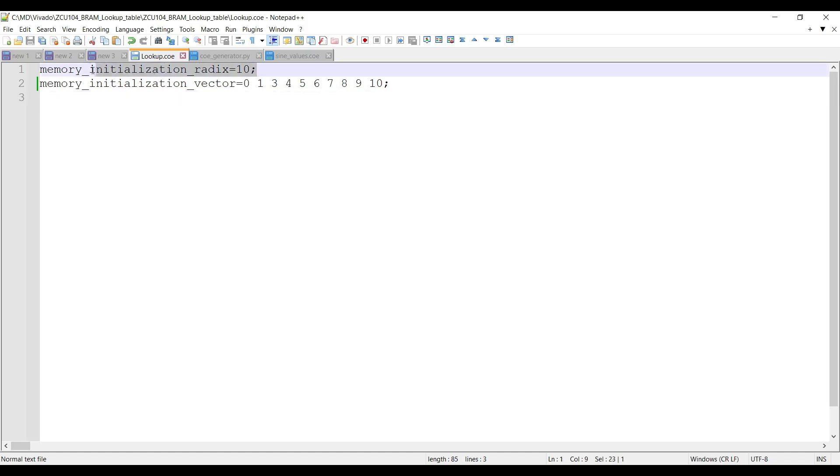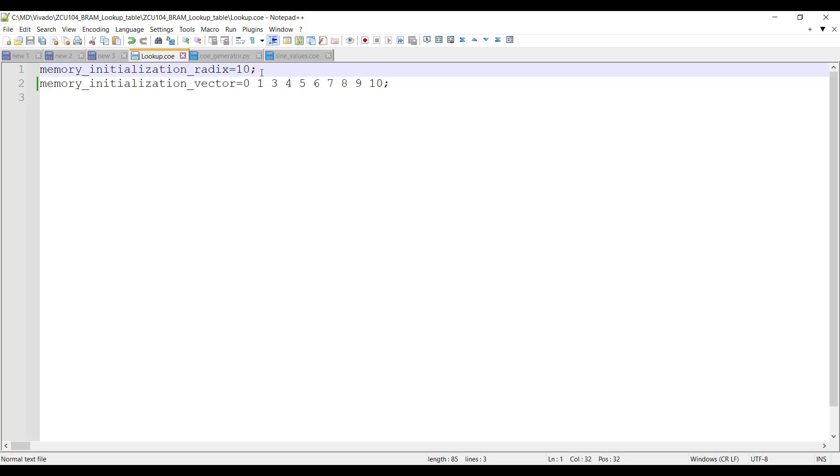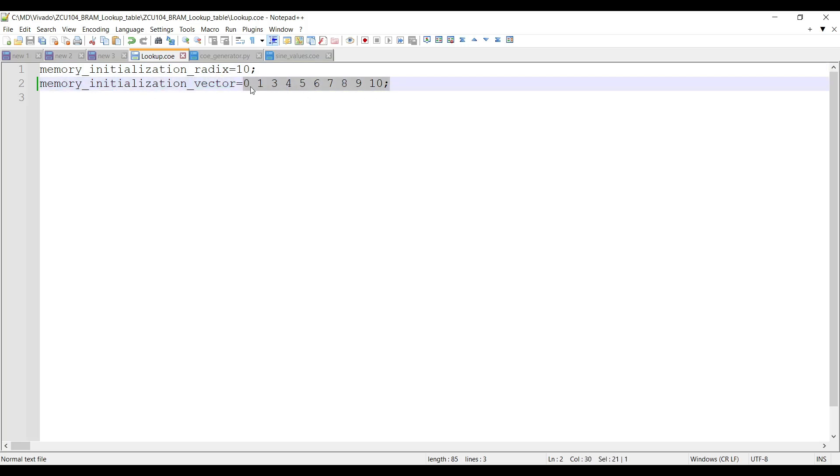Here's a detailed explanation of the provided coefficient file. Line 1: memory initialization radix equals 10. This line defines the radix number system in which the initialization values are specified. In this case, the radix is set to 10, meaning the values in the file are in decimal, base 10 format. Other possible radix values could be 2 for binary, 16 for hexadecimal, or 10 for decimal as used here. Second line is memory initialization vector. This line starts the list of memory initialization vector for the BRAM. The values following this line are the initial values that will be loaded into the BRAM when the design is initialized. These values represent the contents of each memory address in the BRAM, starting from address 0.